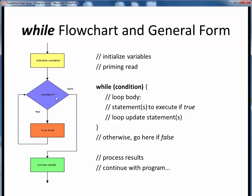If the continuation condition evaluates to logical true, then we move on to execute all the statements within this pair of curly braces, which is the loop body shown in the flowchart. The statements taken together represent one logical block of code, and per good coding convention, notice that they are indented.